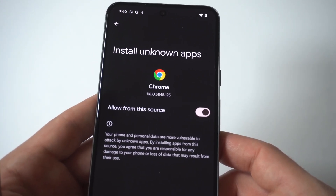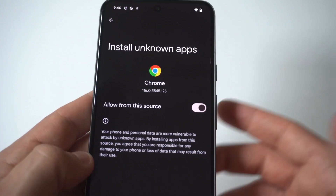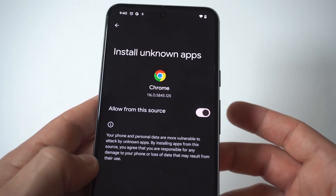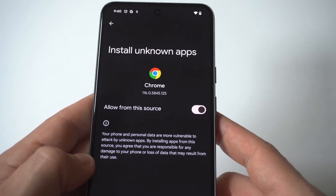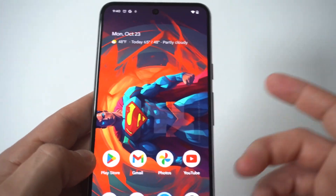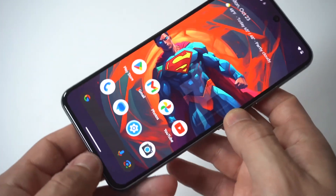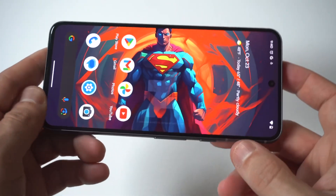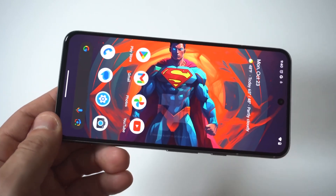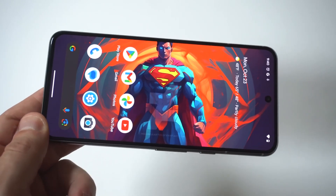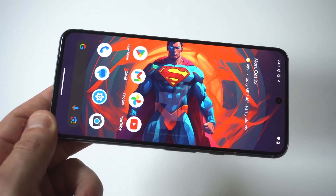Now keep in mind there is a warning on here that says be aware that if you're downloading stuff with this on, you could do some damage to your phone — your privacy and all that could be in jeopardy. But as long as you know what you're downloading, don't worry about that.